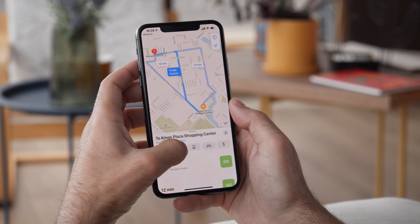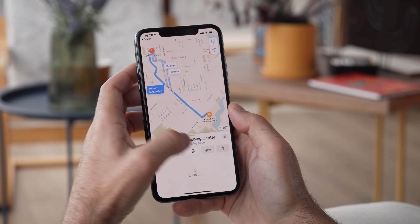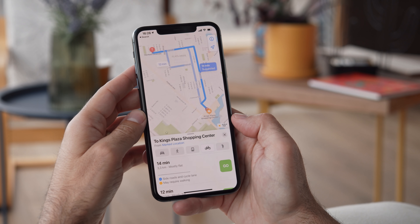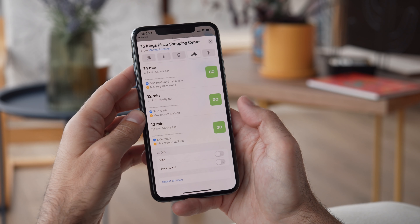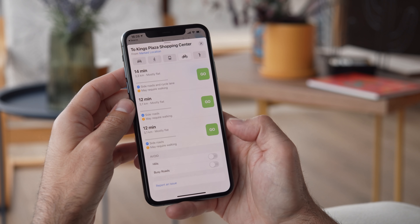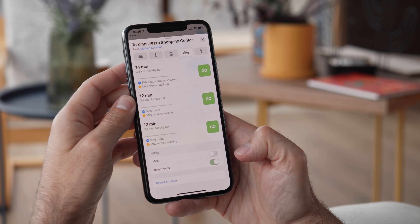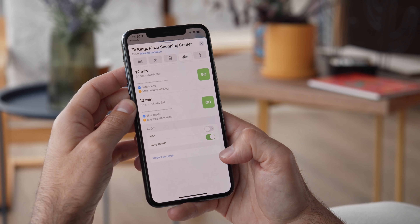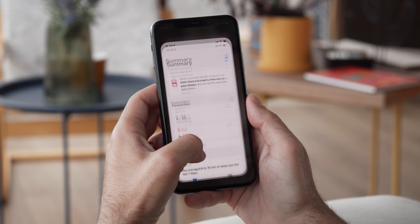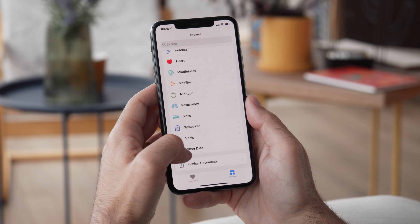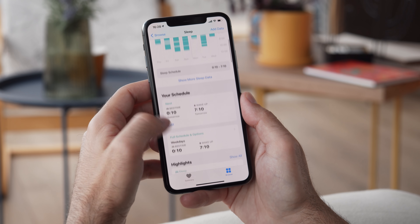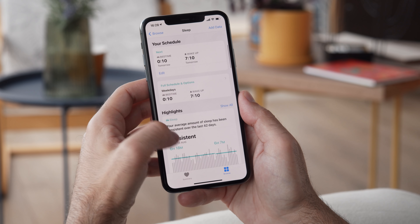There are plenty of updates in specific apps as well. In Maps, navigation can now give you optimized routes for biking using elevation data, and there is also information about speed cameras and red light cameras. The Health app now includes sleep monitoring to make sure that you get enough rest, and it also gives you reminders about headphone volume to help you preserve your hearing.